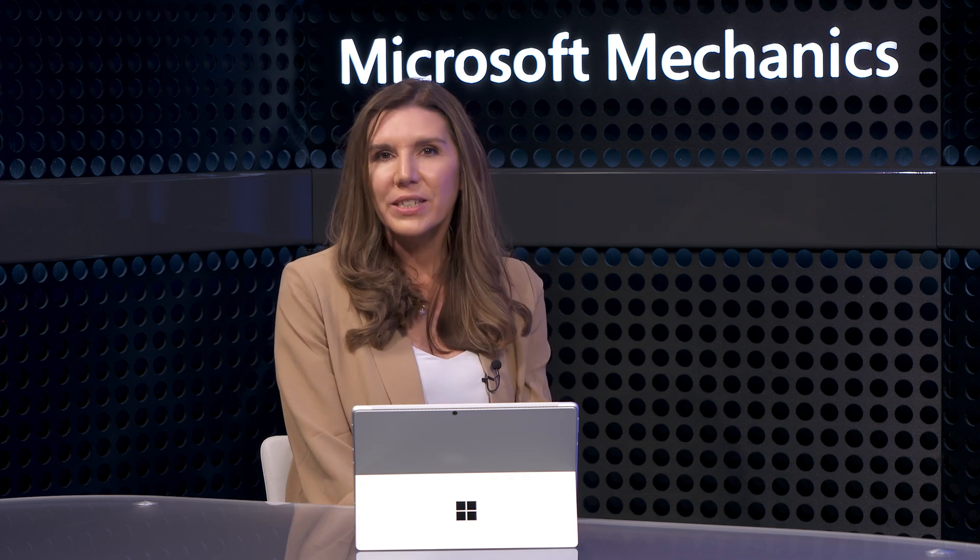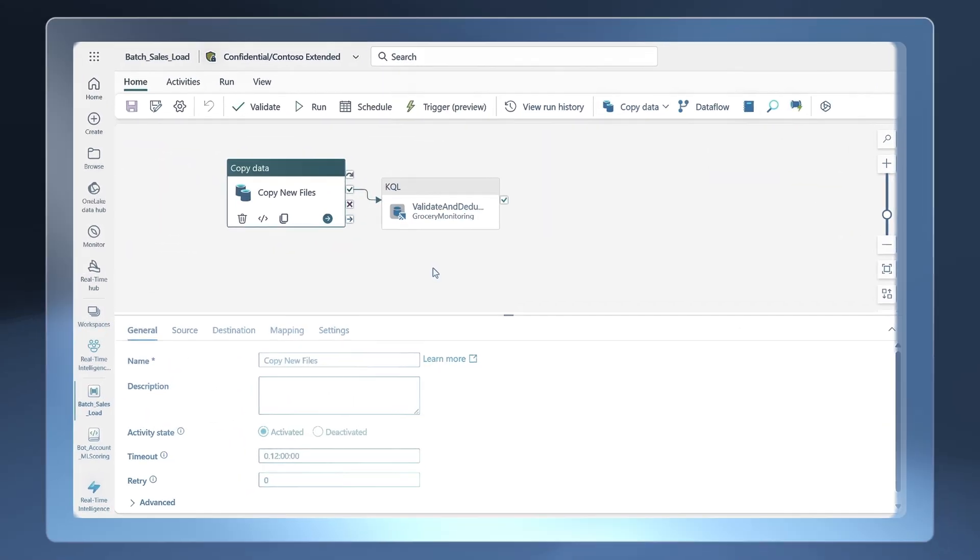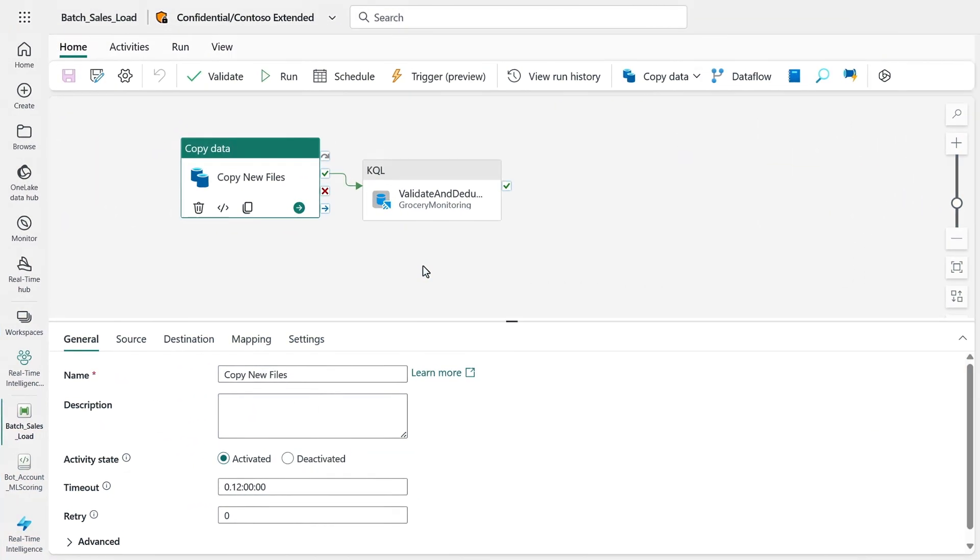And that's going to then kick off a power automate flow effectively every time that trigger fires. So does this only work then with business related events? It also works with system events too. Every fabric item generates a system event and activity in Azure storage does too. We can use these events just like business events.